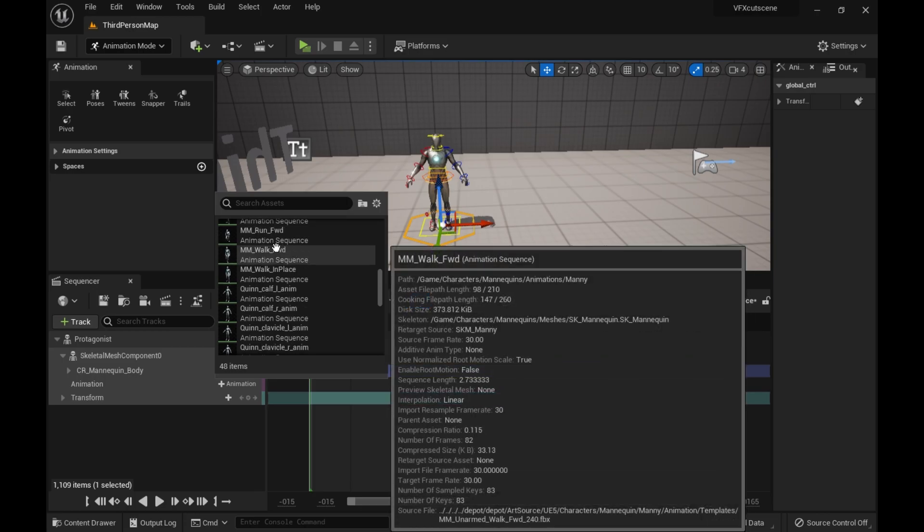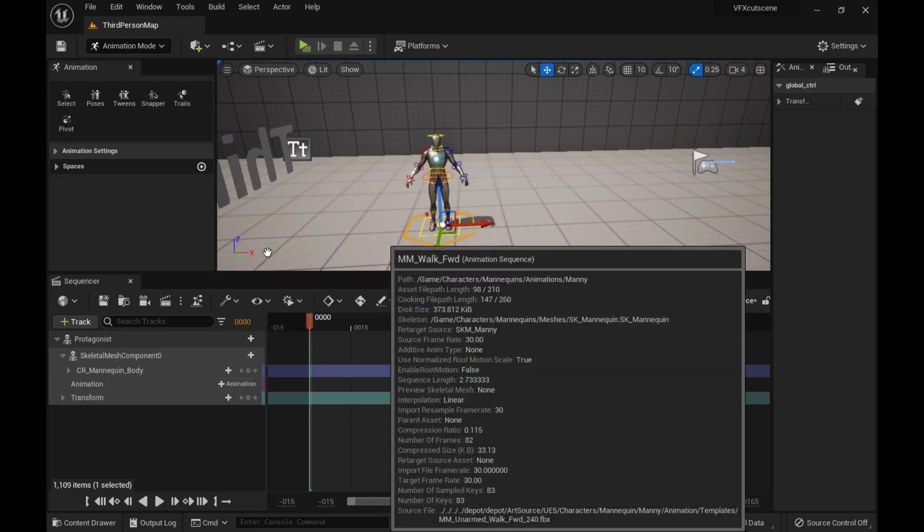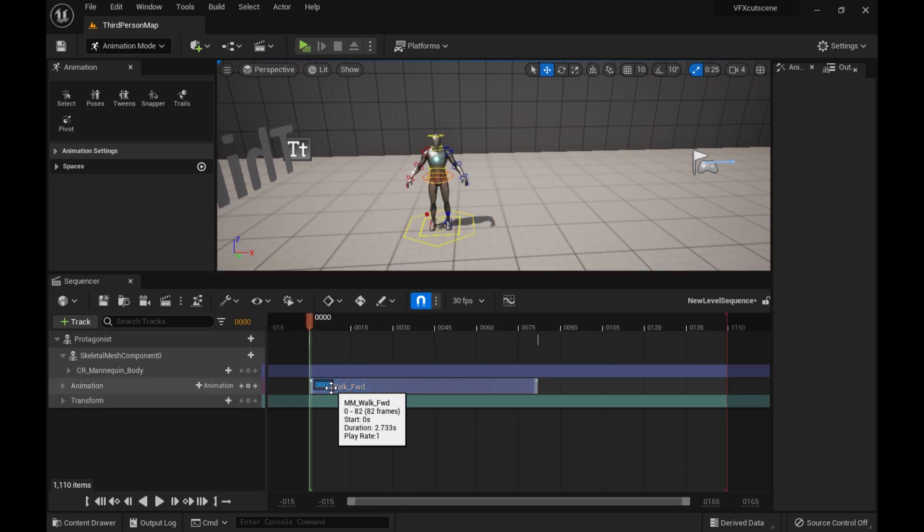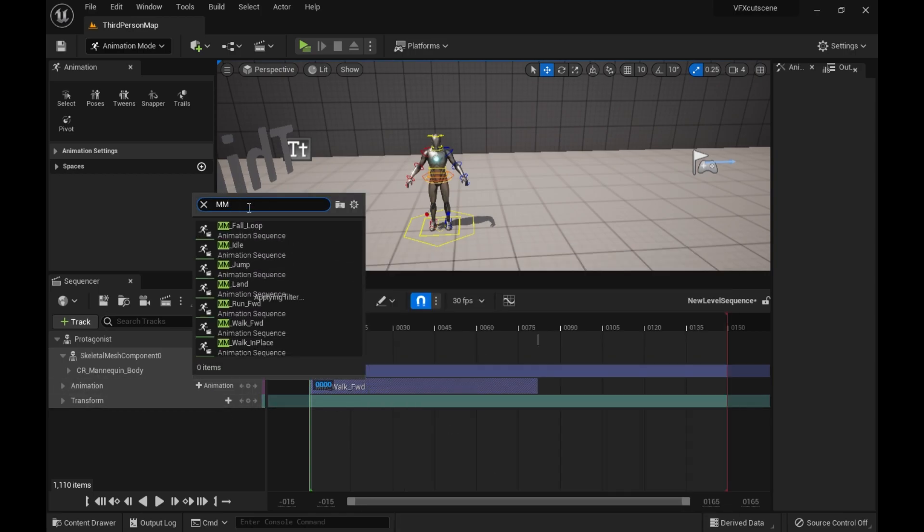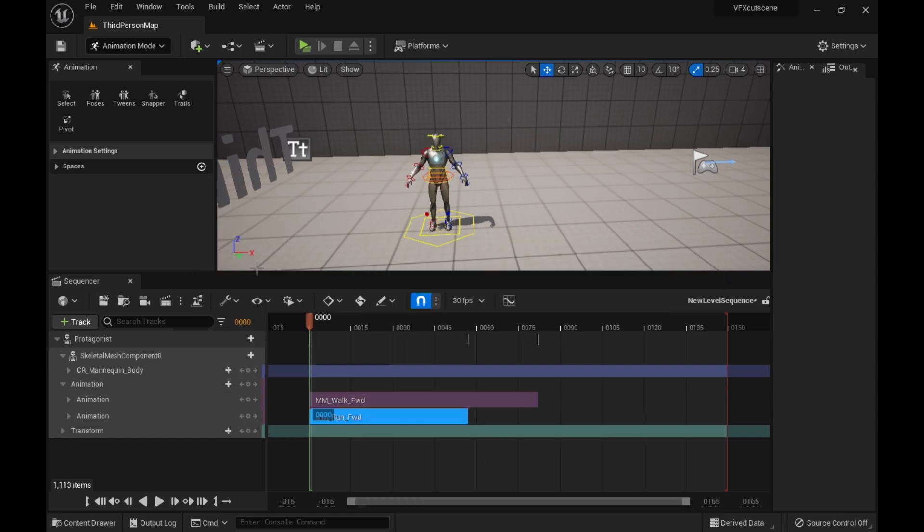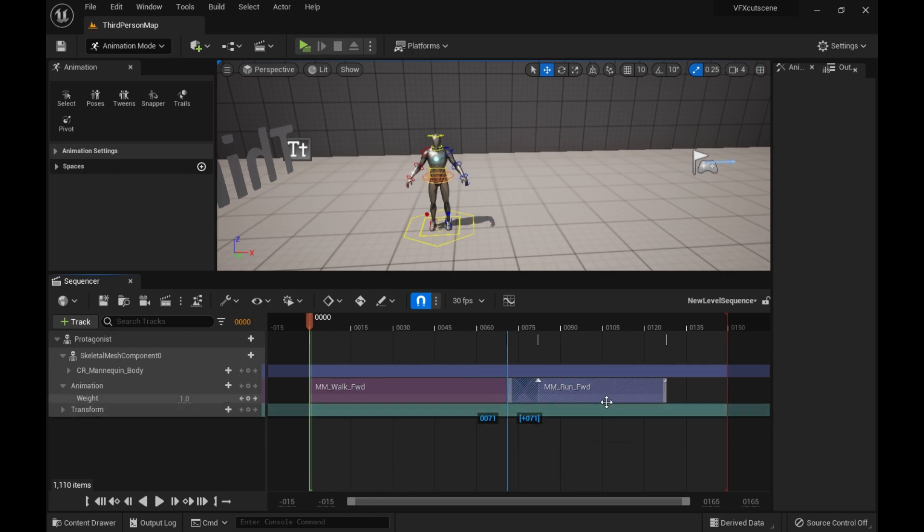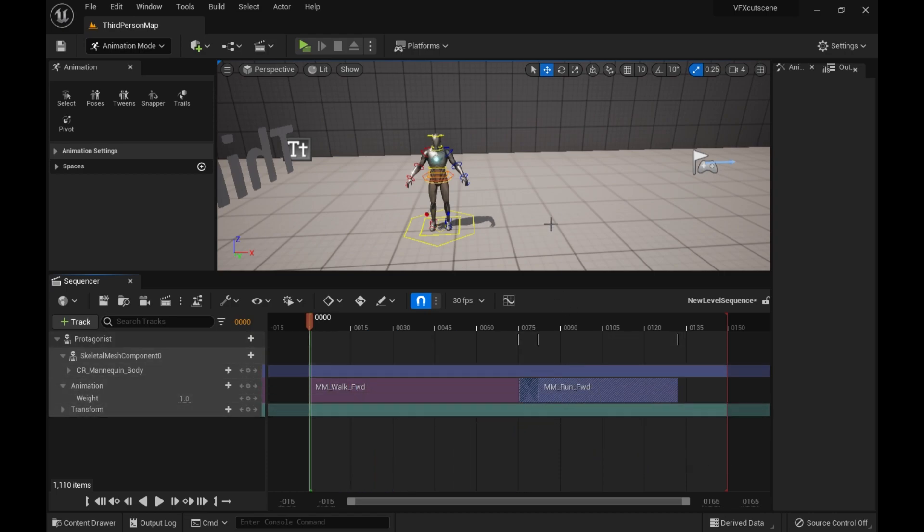So, okay, here it is. Walk forward. And then, run forward. So these are all like the default assets that come with Unreal Engine. So if you have them, that's why I kind of want to use them.